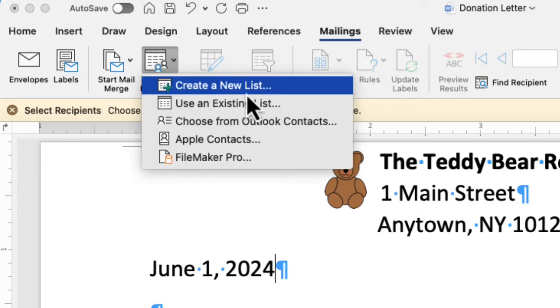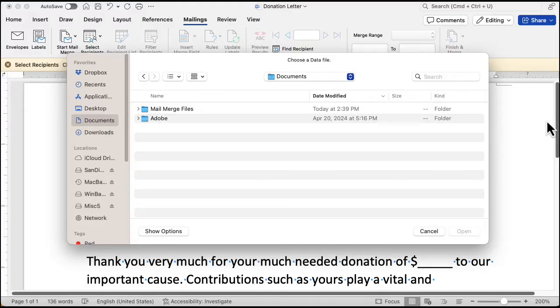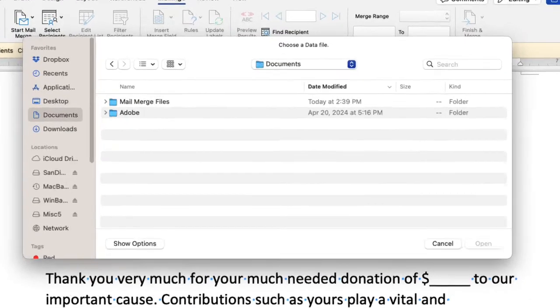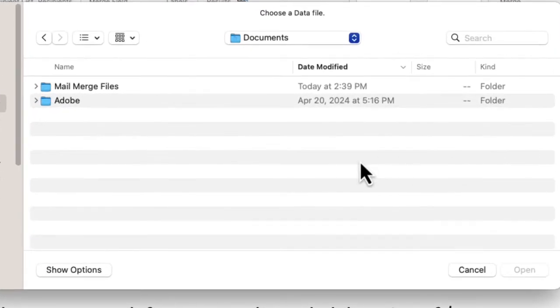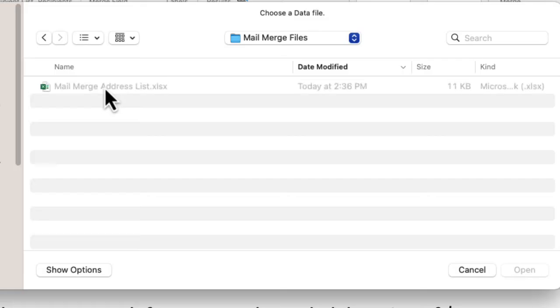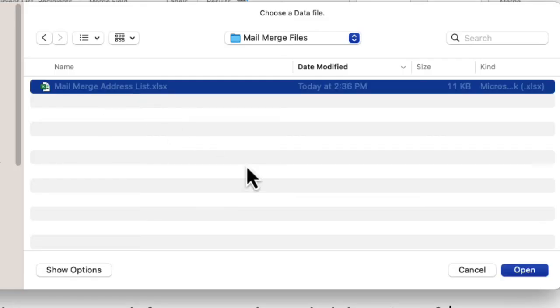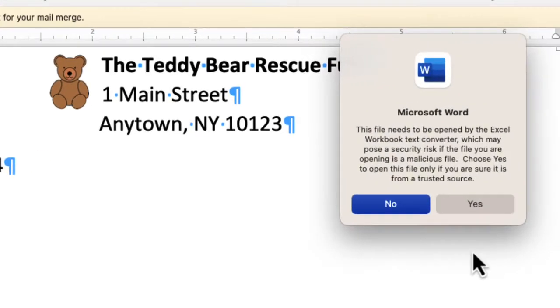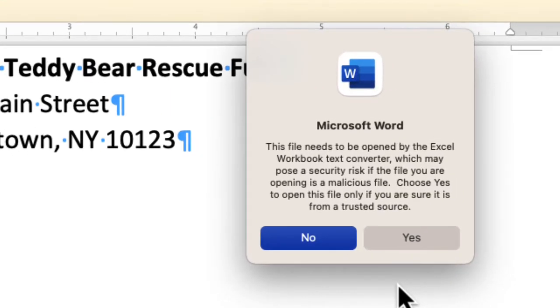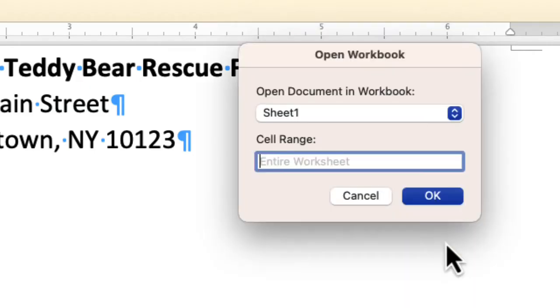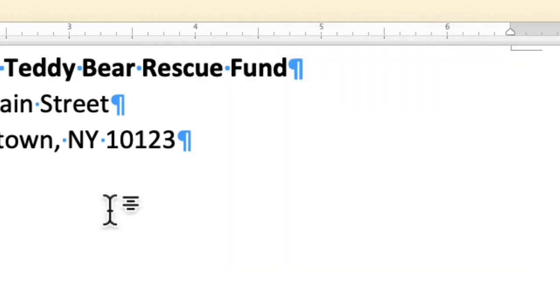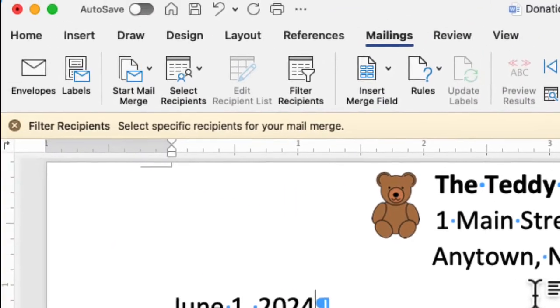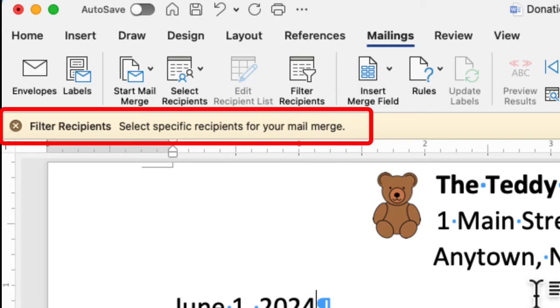OK, now we can create a new list if we don't already have list, but we do have a list. We just saw it before. So we'll use an existing list. Remember where our file is located? Yes, we go to mail merge files. And there it is right there. Click it and we'll click the open button. And it looks like Microsoft Word needs some help to be able to read an Excel file. OK, we'll click the yes button to get some outside help. And Word is not sure which sheet in the workbook to use. There is only one sheet. So we'll just click the OK button.